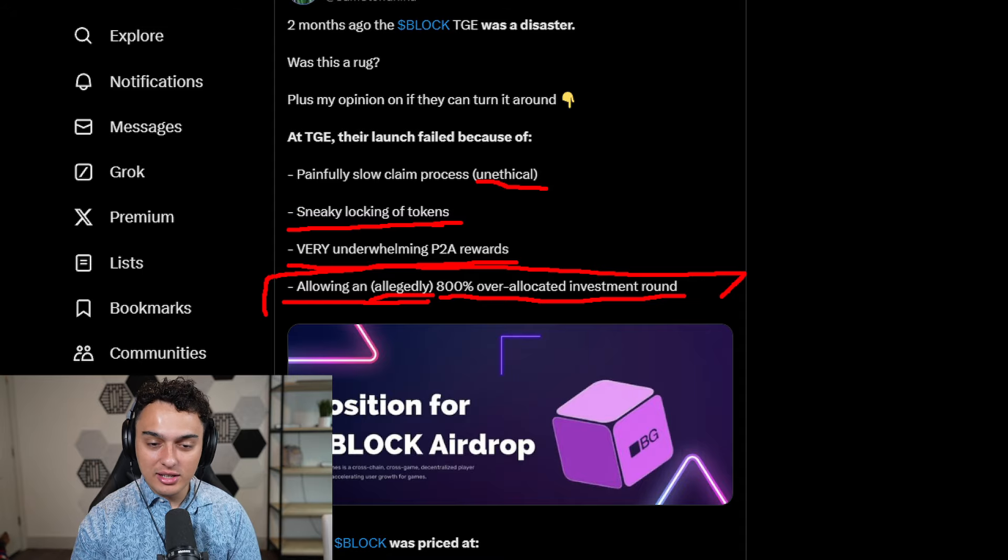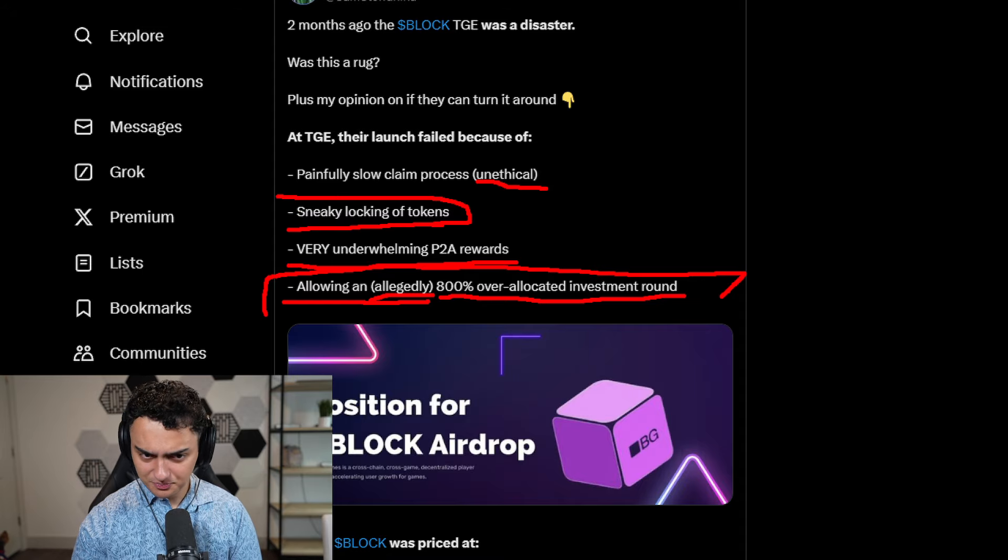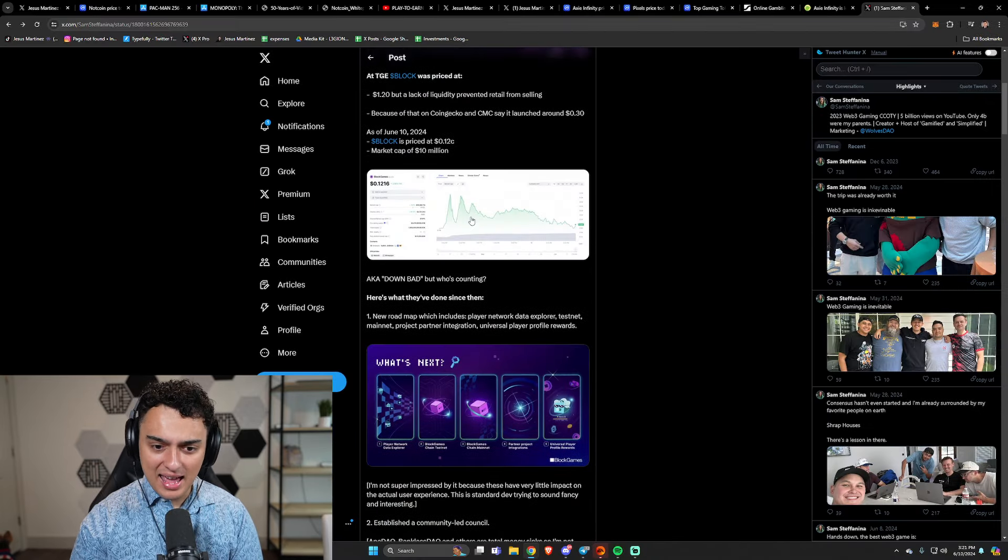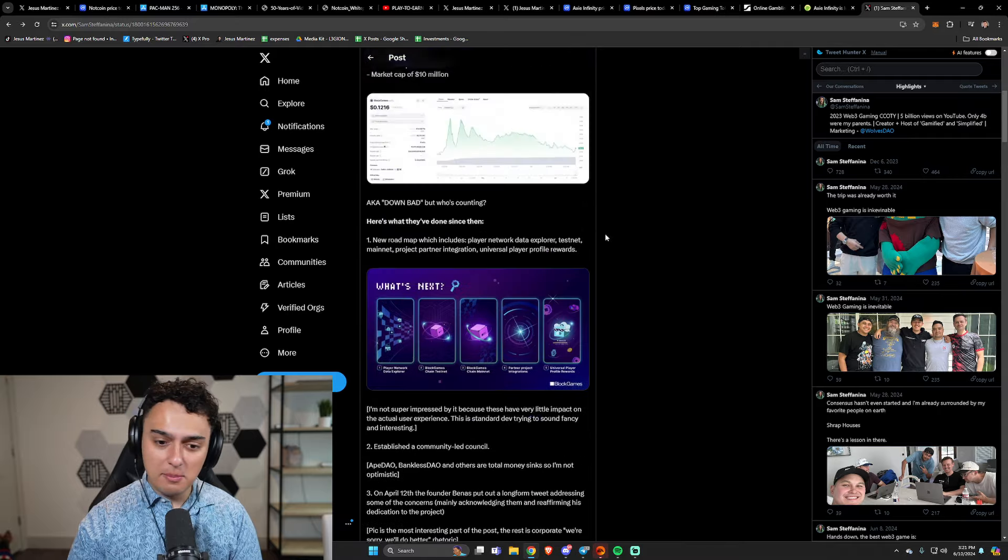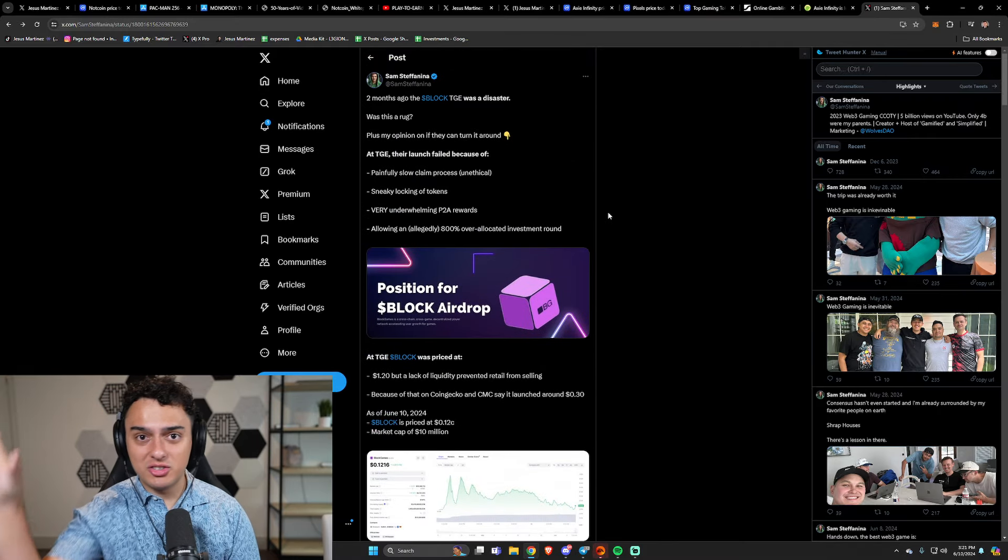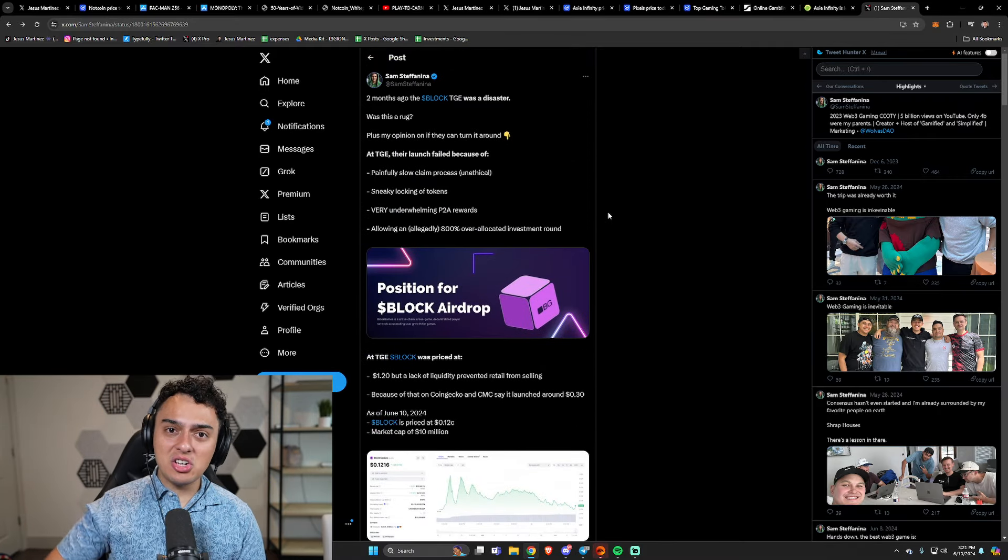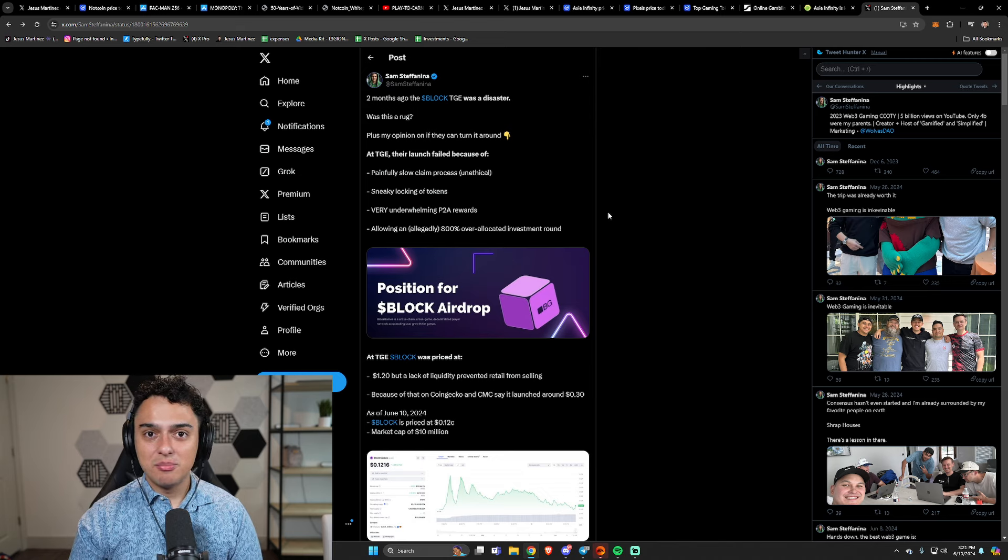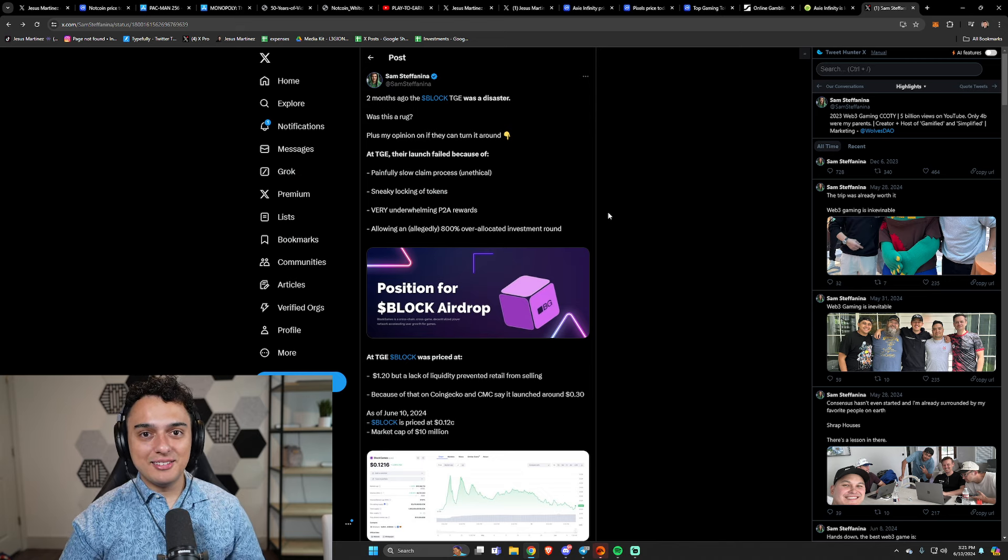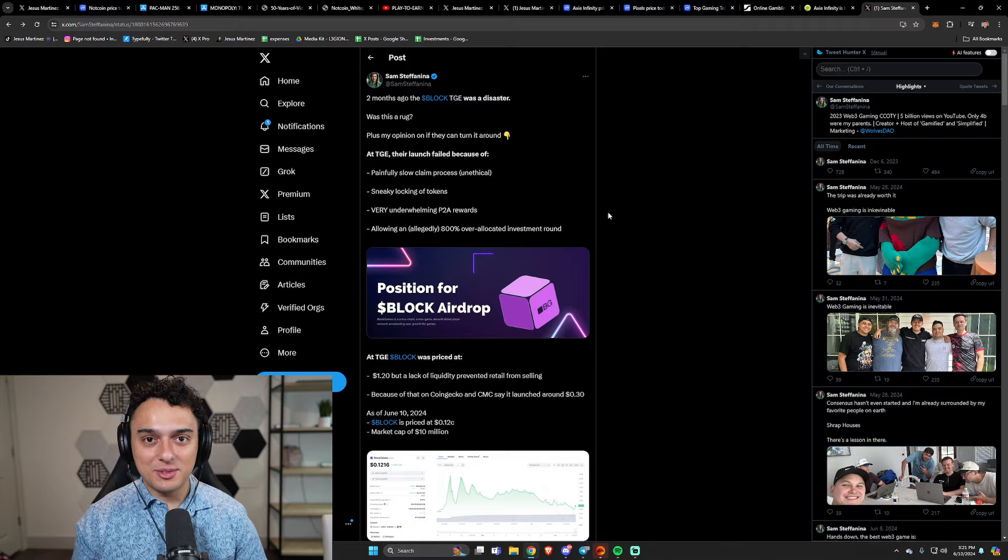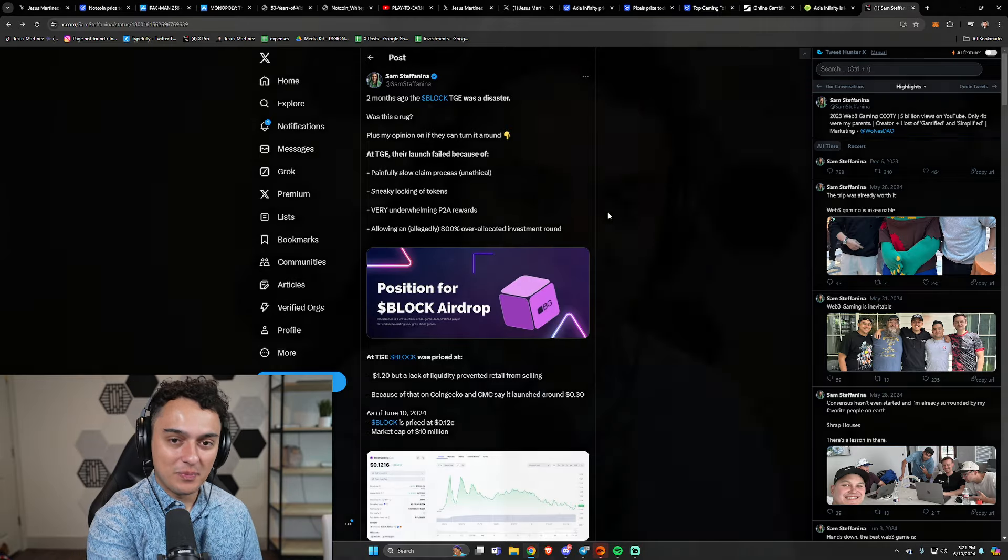Locking of tokens by telling people in big buttons, oh, you can lock your tokens for more rewards. But the actual base claim is much smaller. There are nearly unethical practices happening in the crypto gaming space that people are completely fine with.